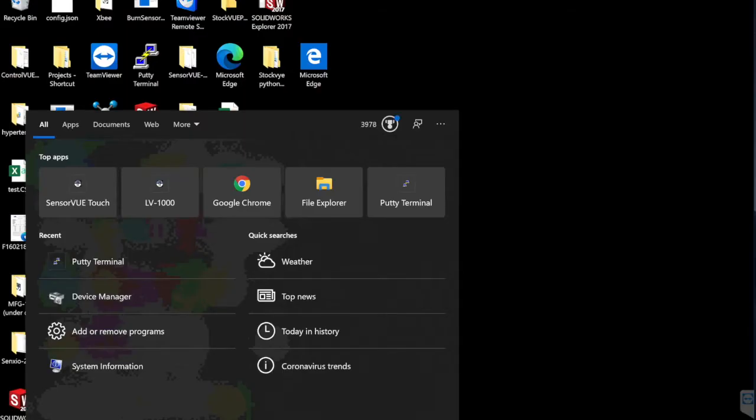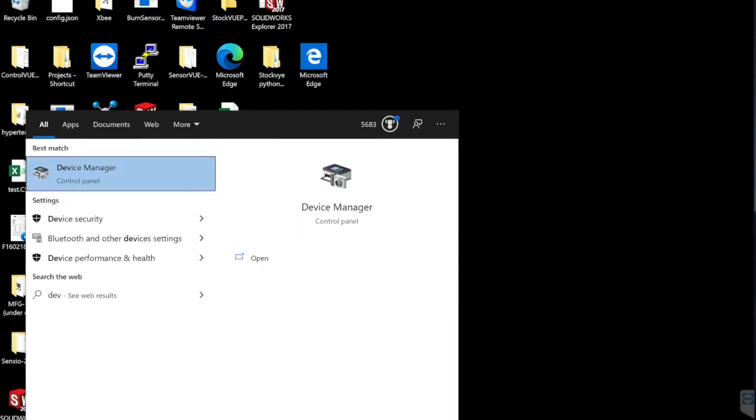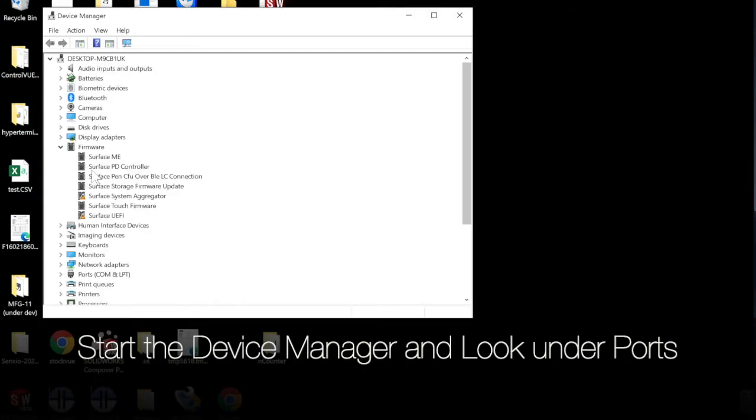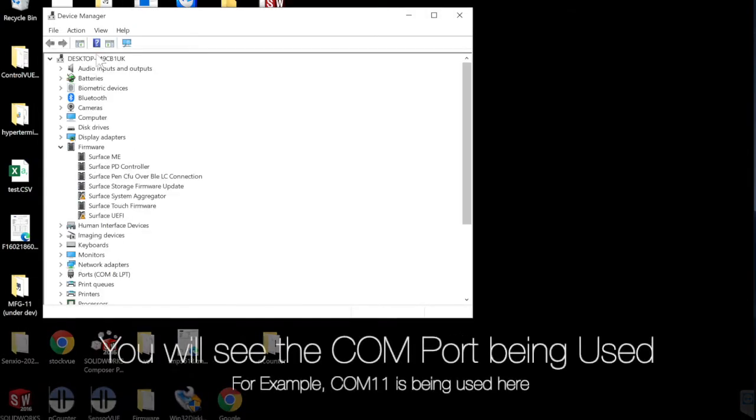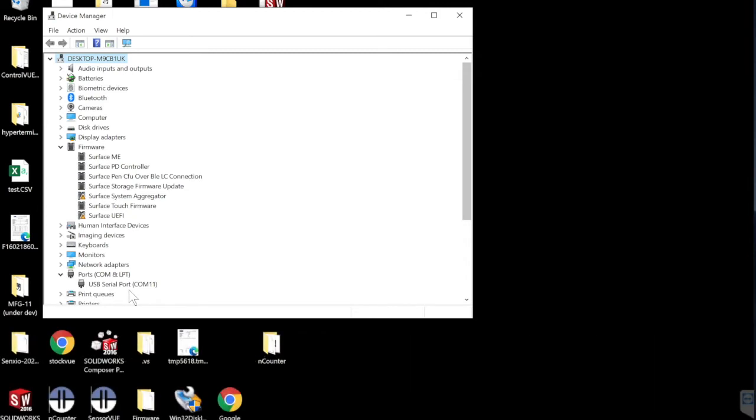When you connect the USB load cell interface to your PC or tablet, please check the COM port being used. In order to find the COM port, start Device Manager and look under Ports. The COM port should show up here. For example, we know that COM port 11 is being used here.